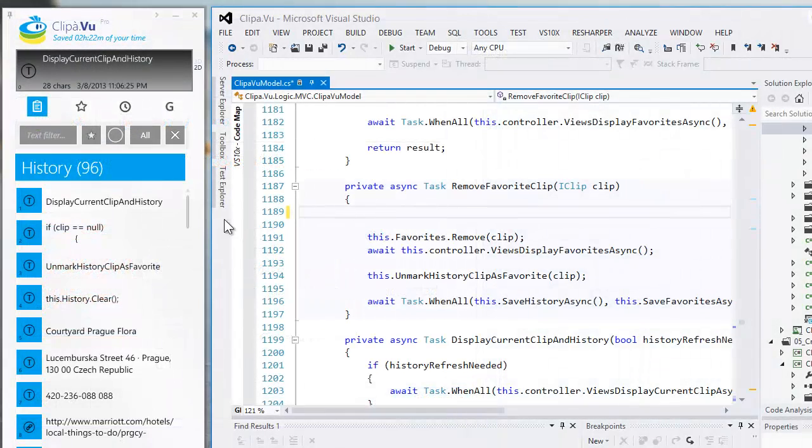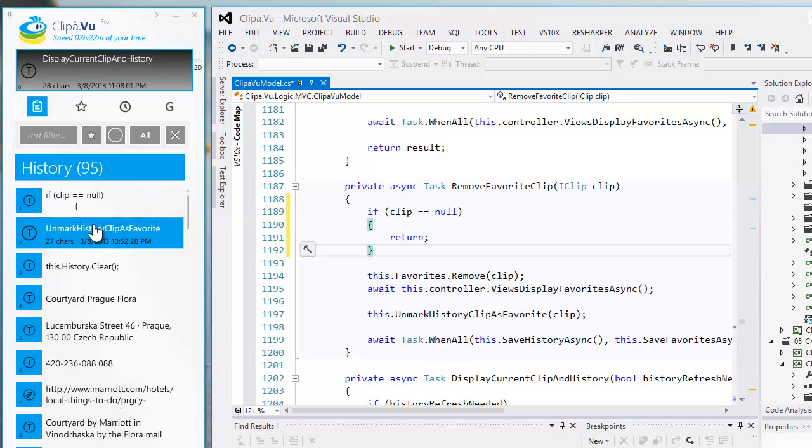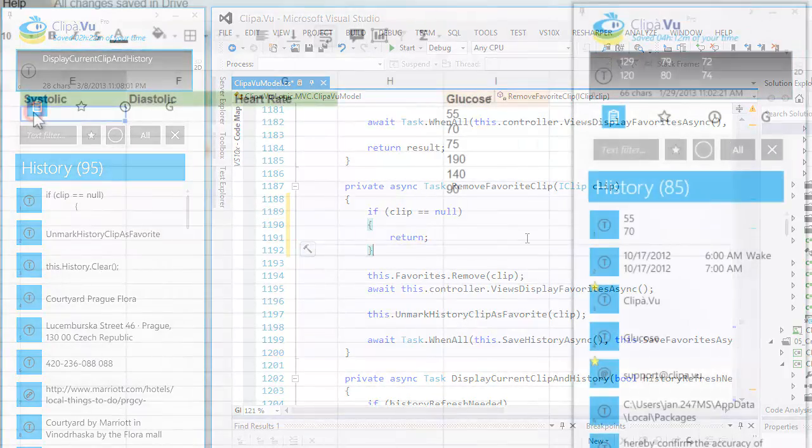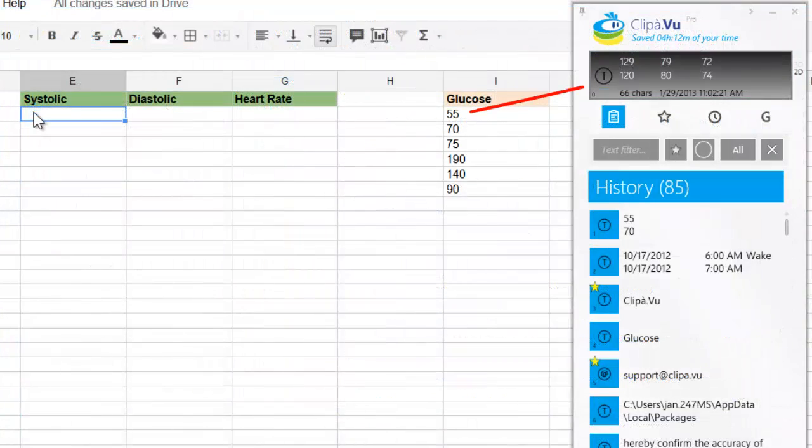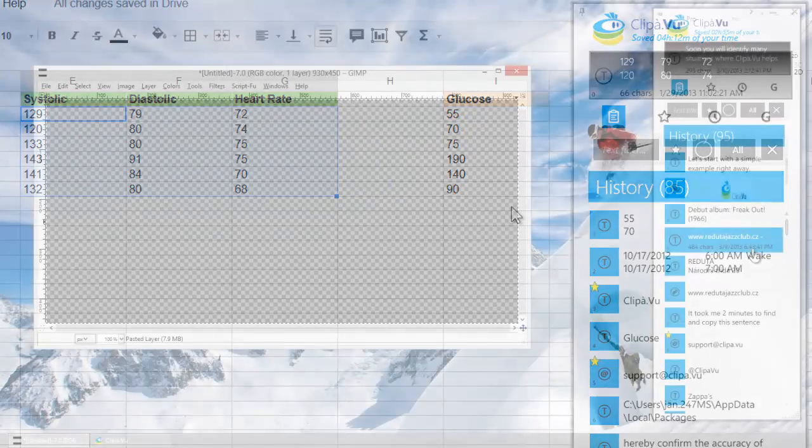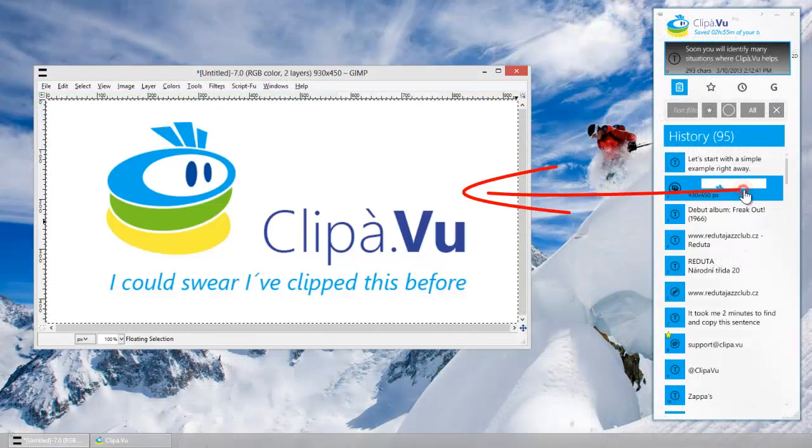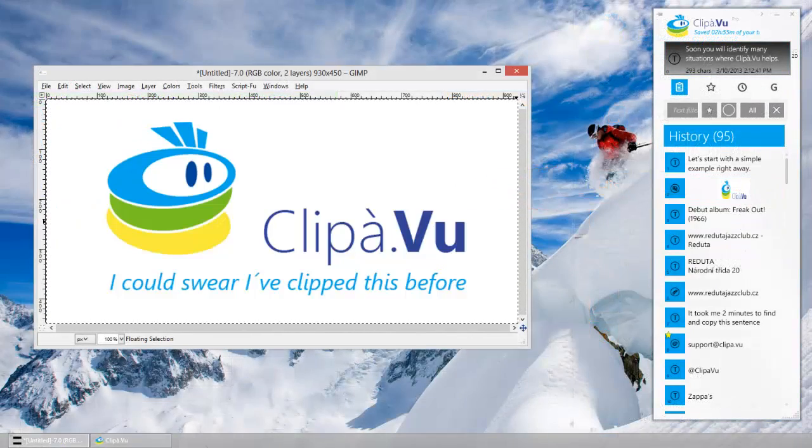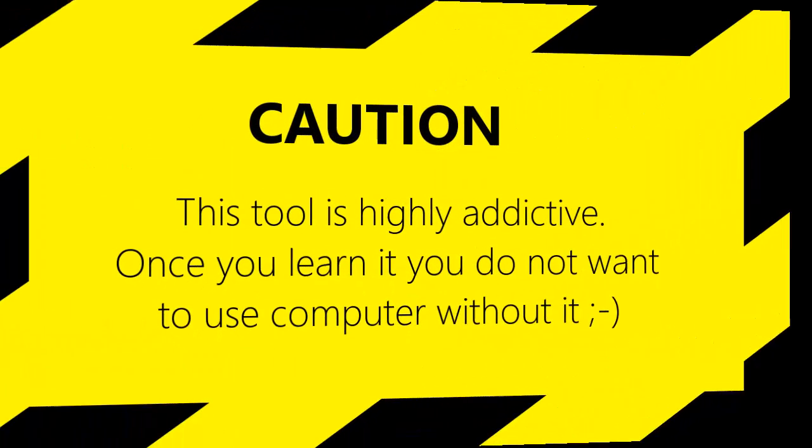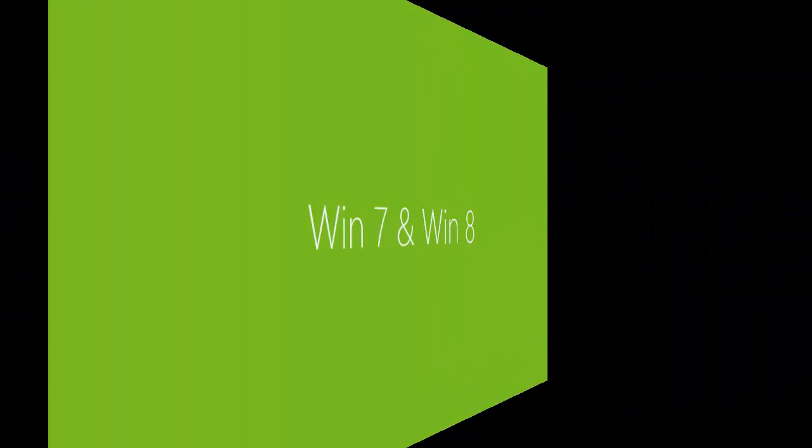Soon you will identify many other situations where this utility helps. Your clip's collection becomes a real treasure. Your new type of memory is called Clip-A-Voo. Once you start using it, you'll find yourself utilize it more and more.